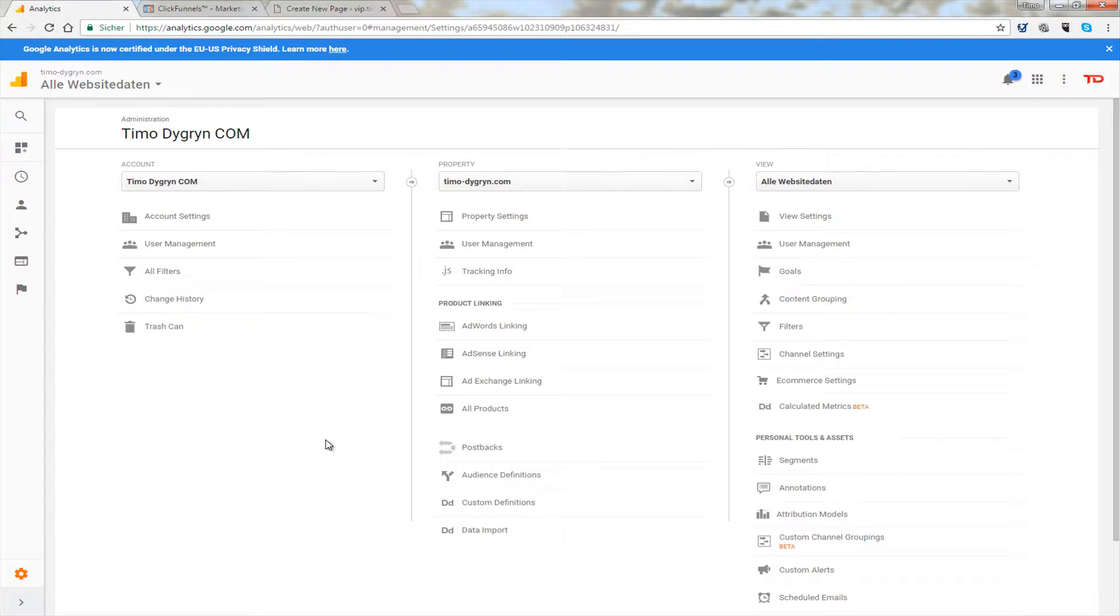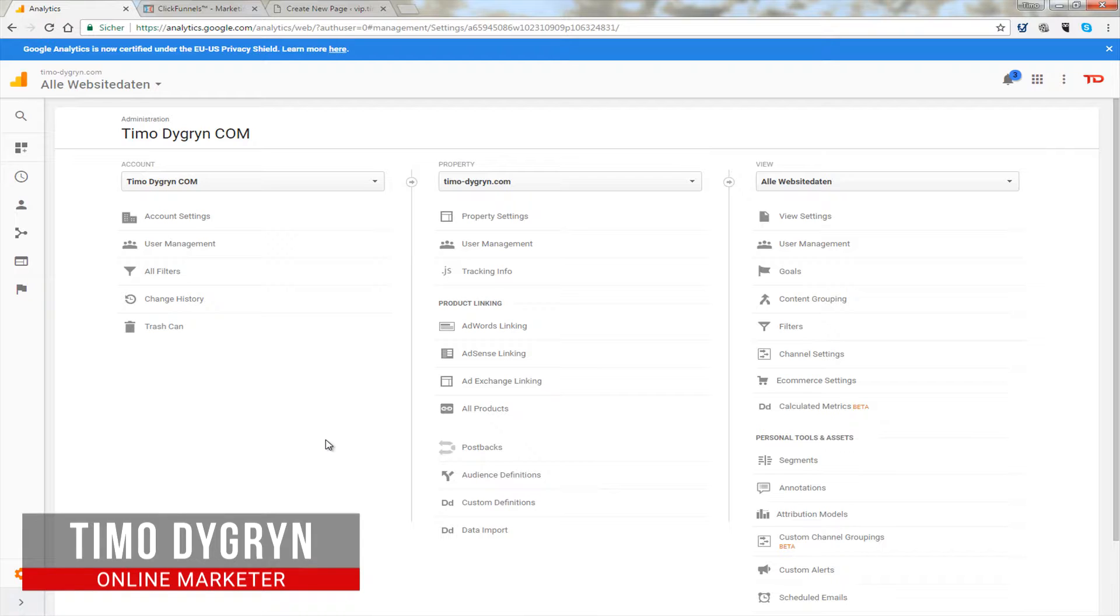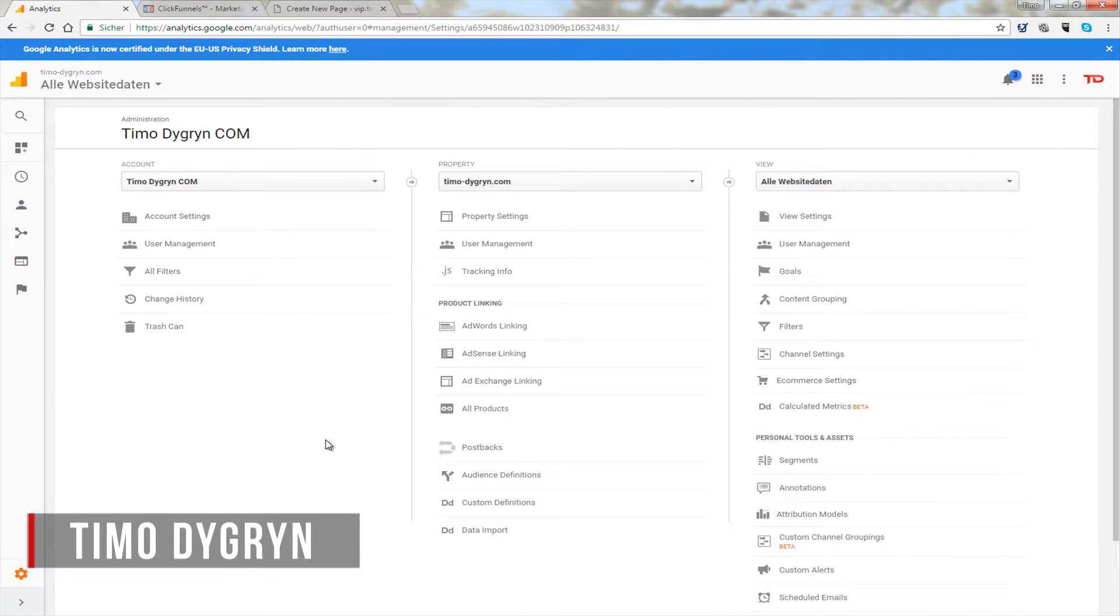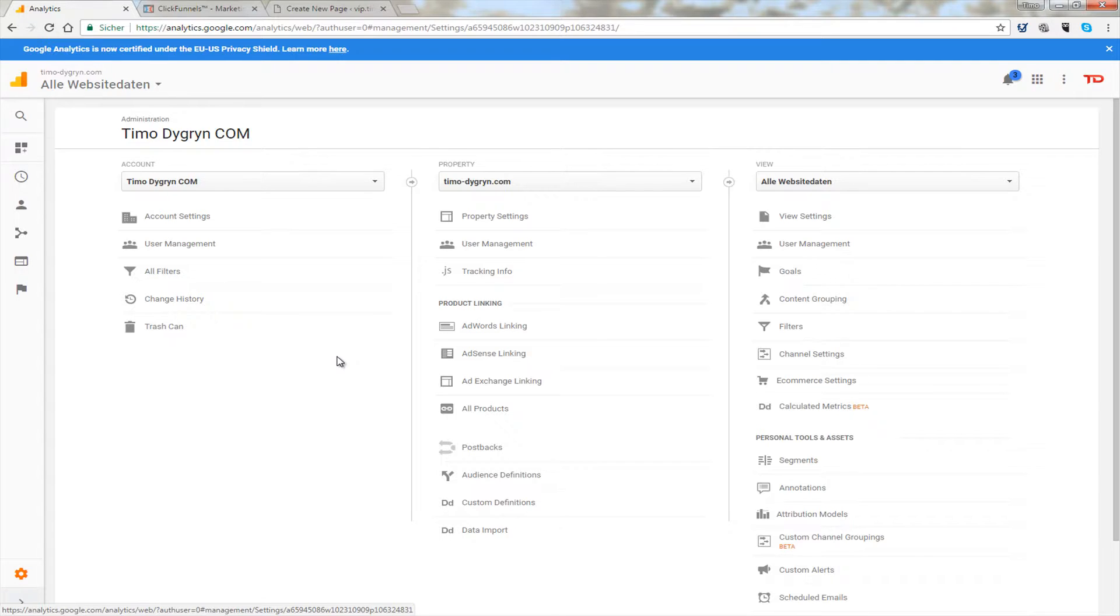So first of all you need to have a Google account. If you don't have one just create it and you can use most of Google's services with this account. If you have your account set up just go to Google Analytics and that is analytics.google.com.